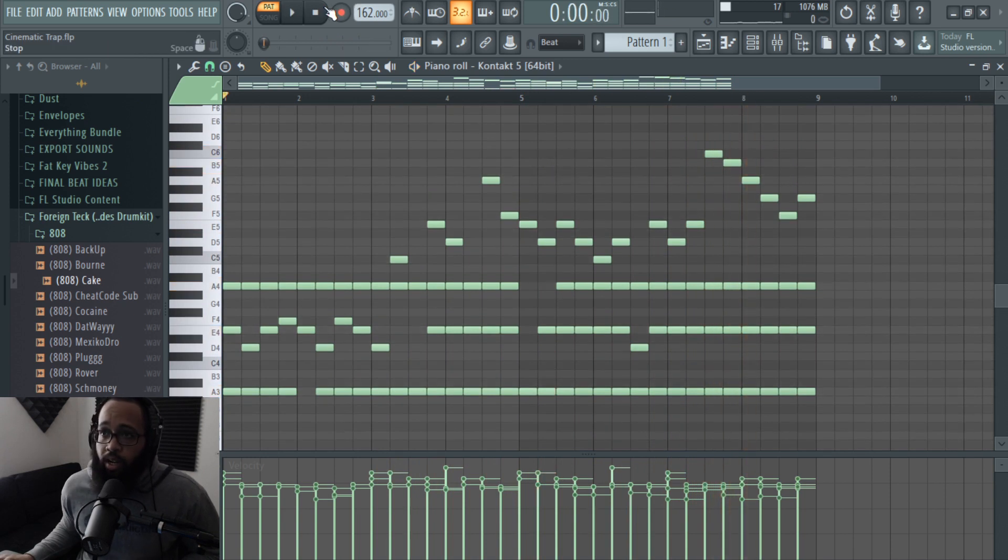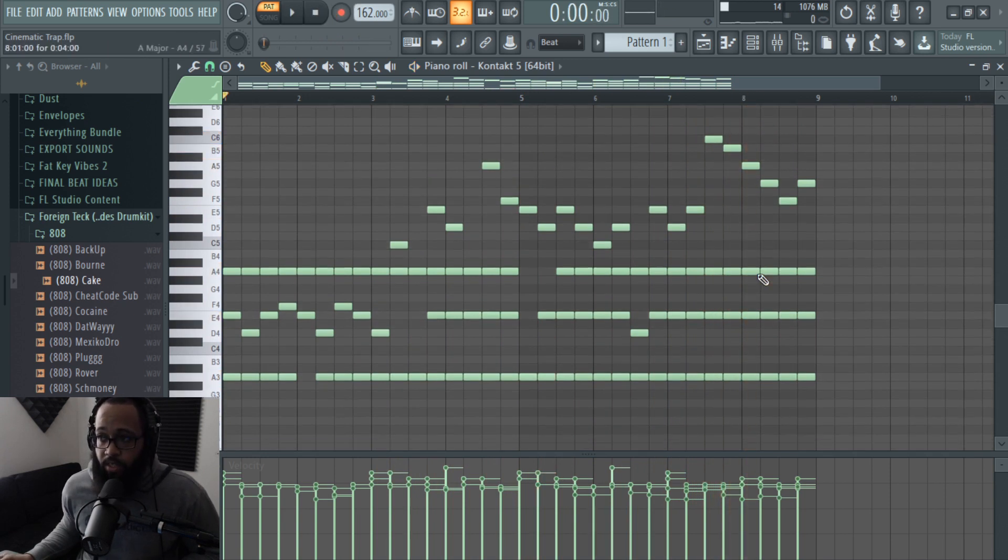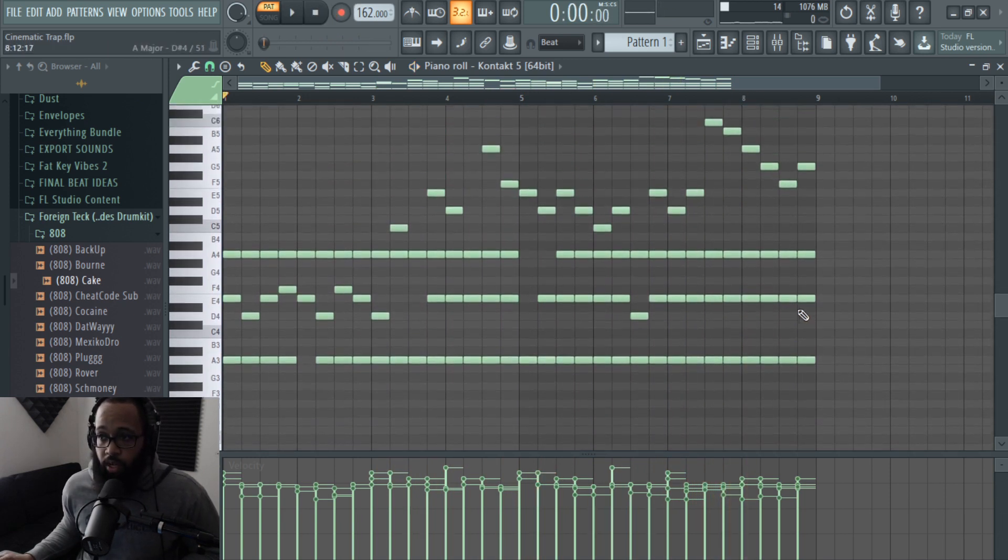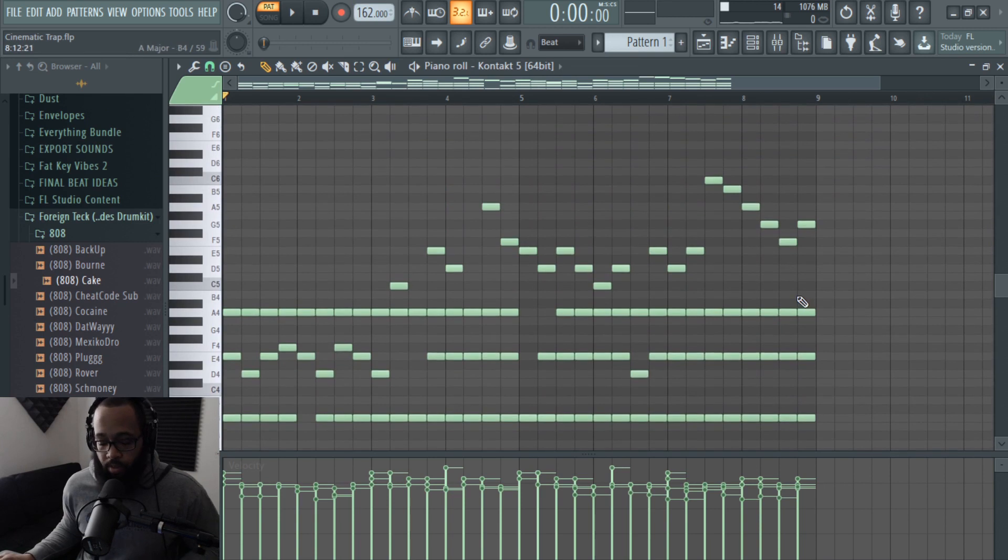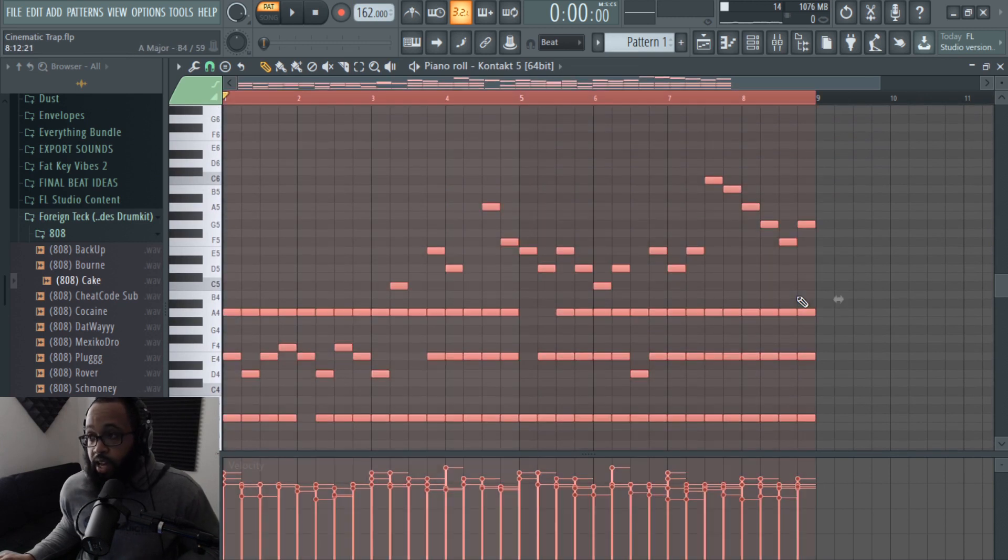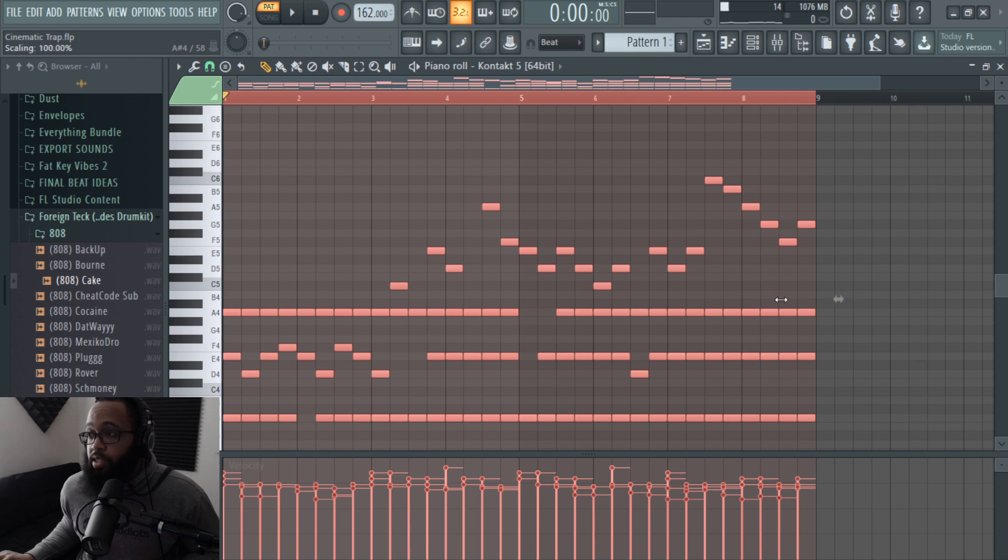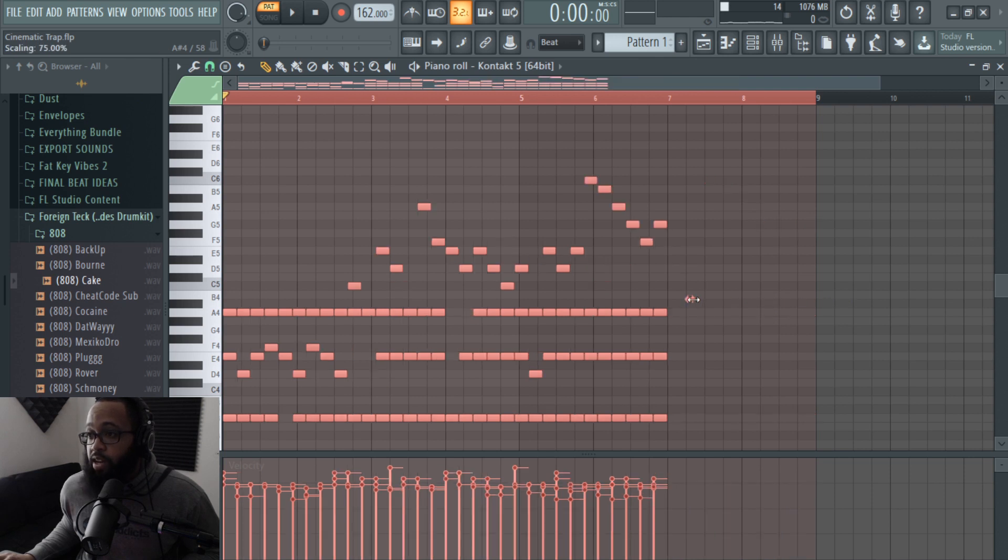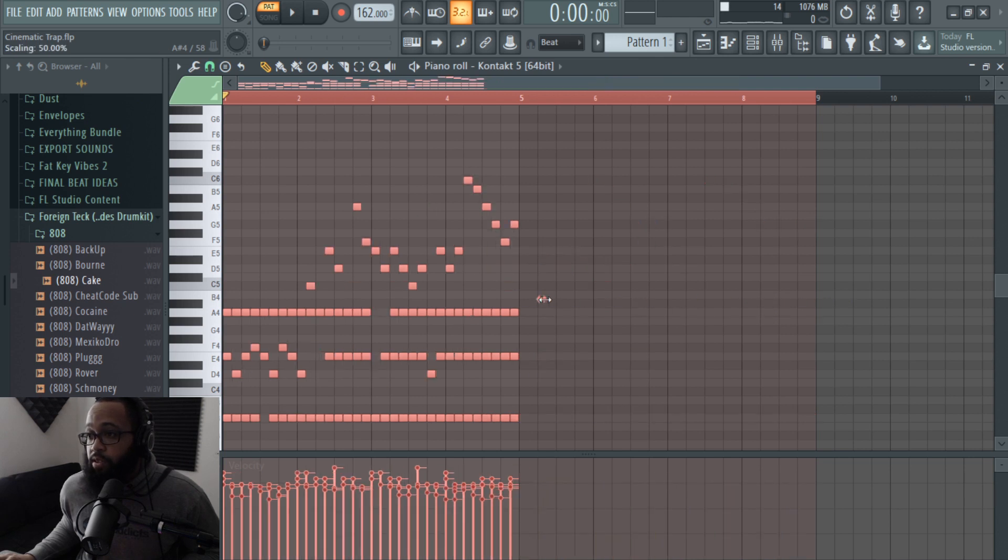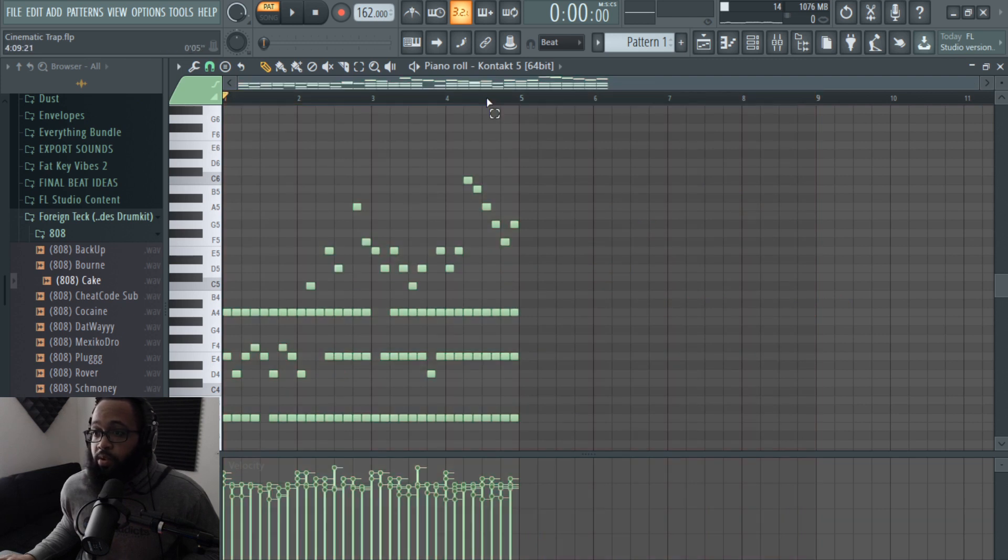Alright, so now watch this. This is going to give it more energy. I'm going to hit Ctrl+A, I'm going to hold Alt, and then I'm going to left click on this arrow and drag this to five. So now we got this energy out of nowhere.